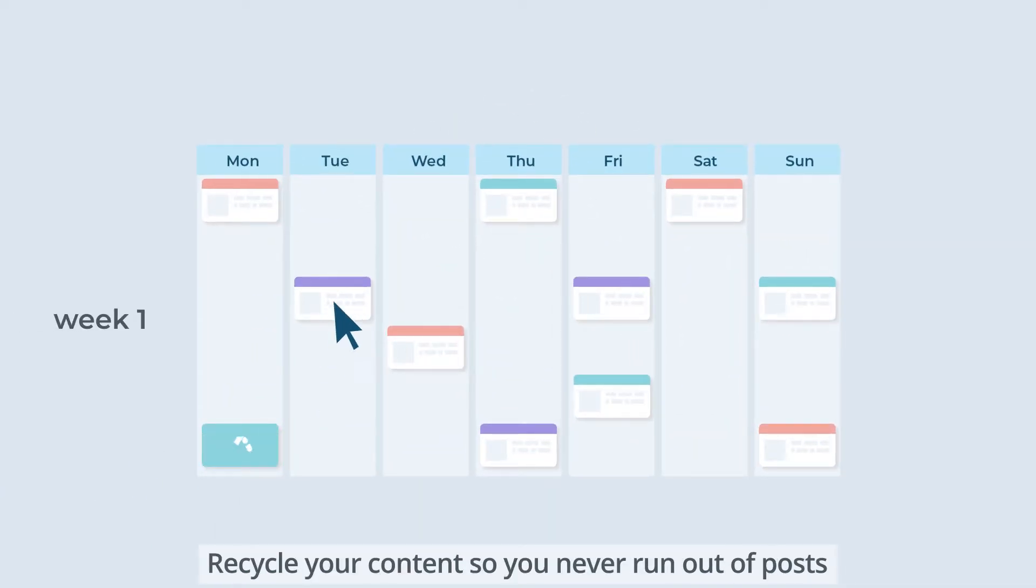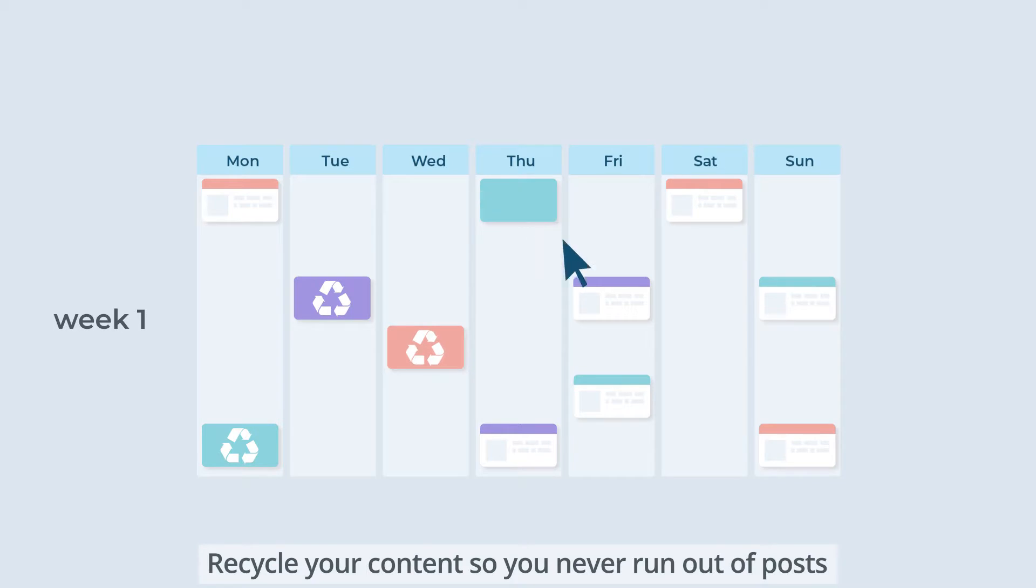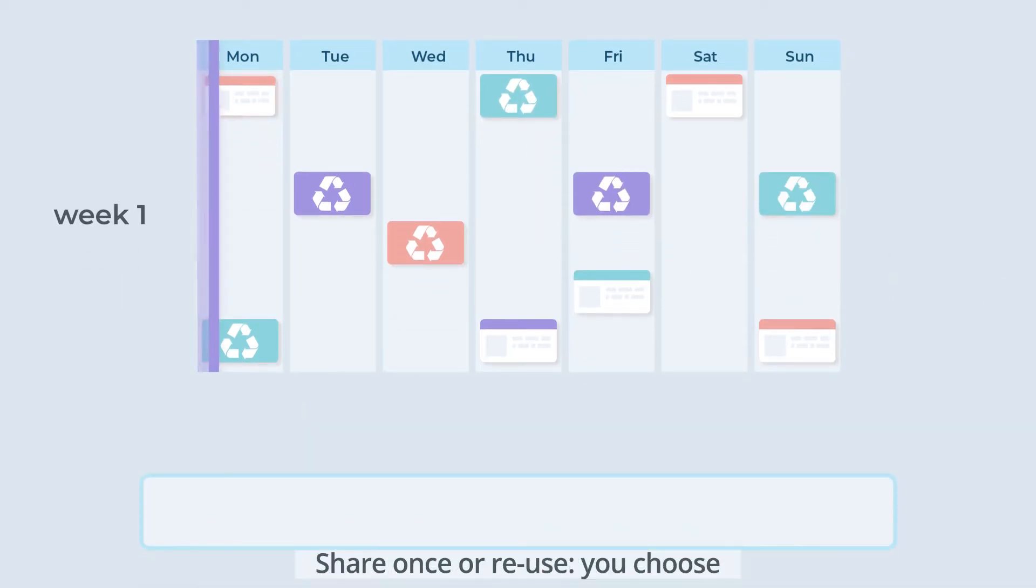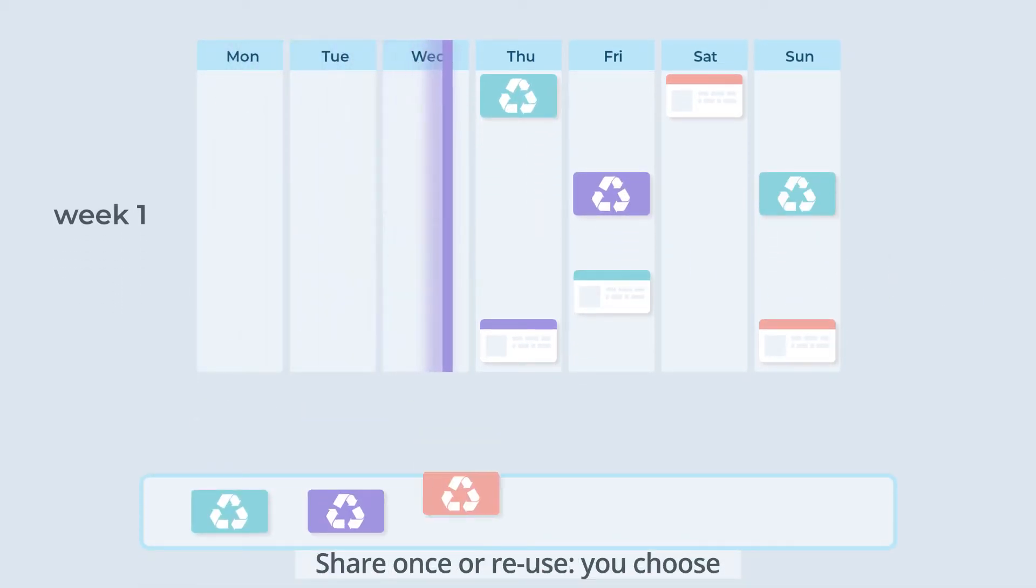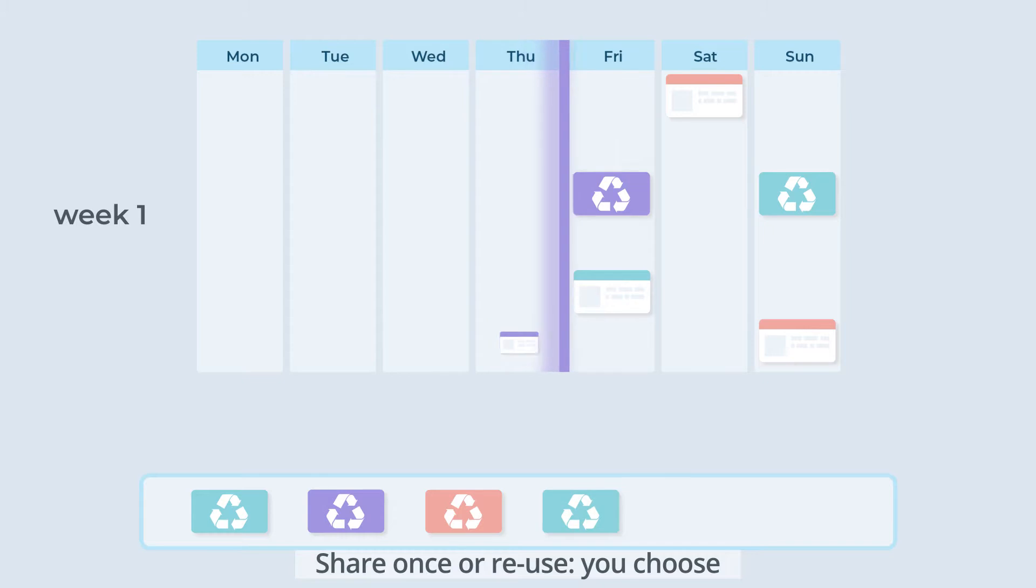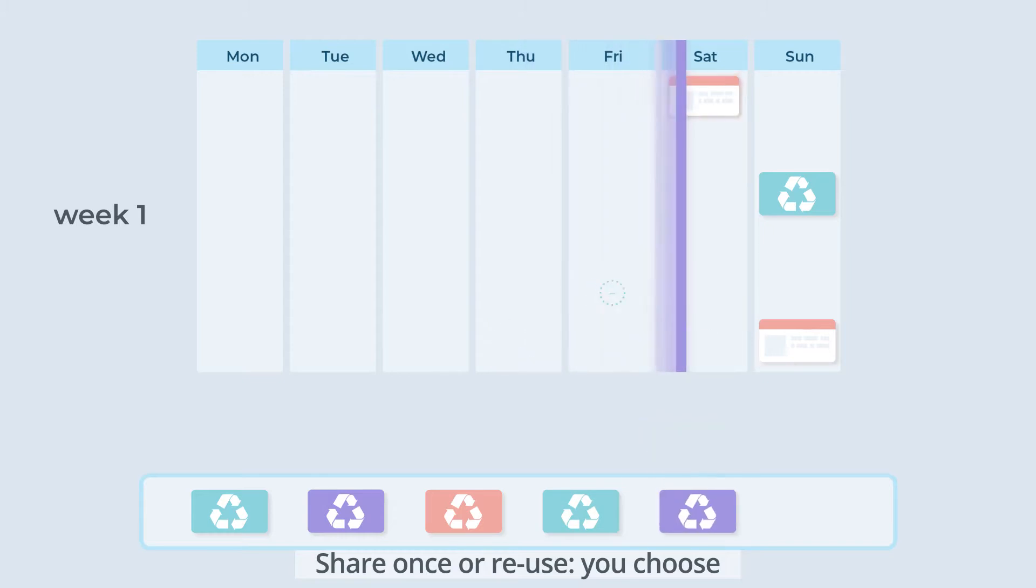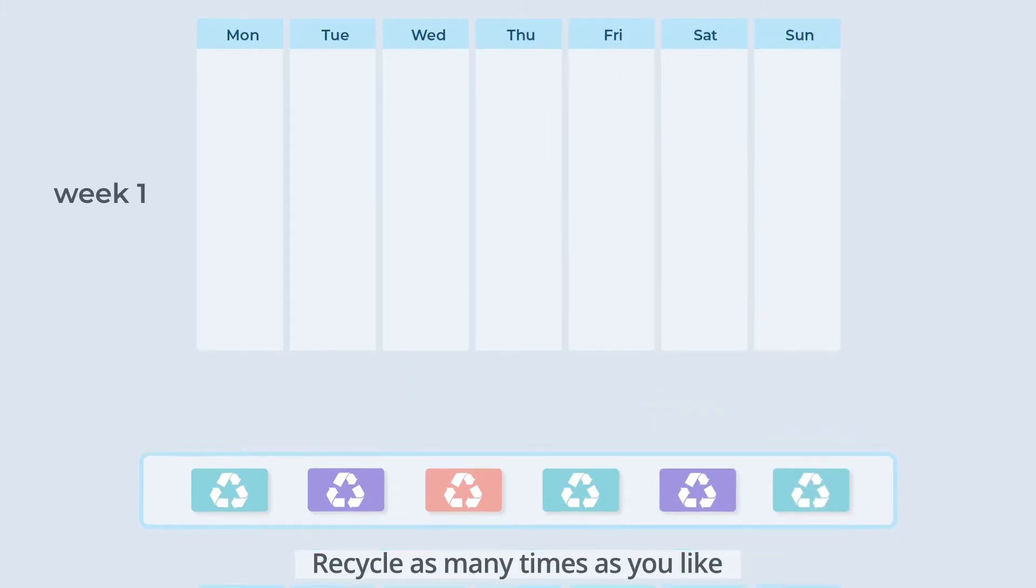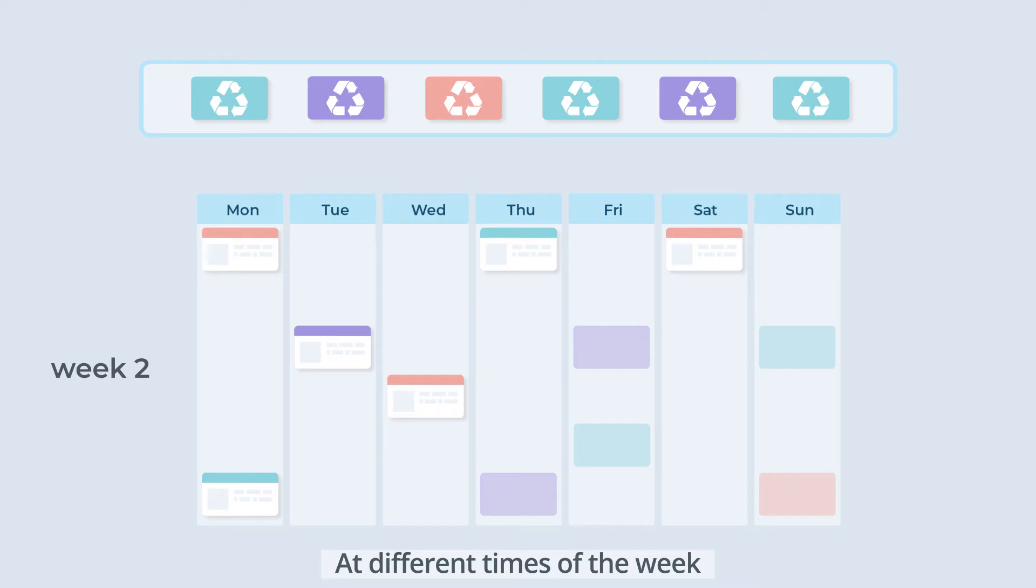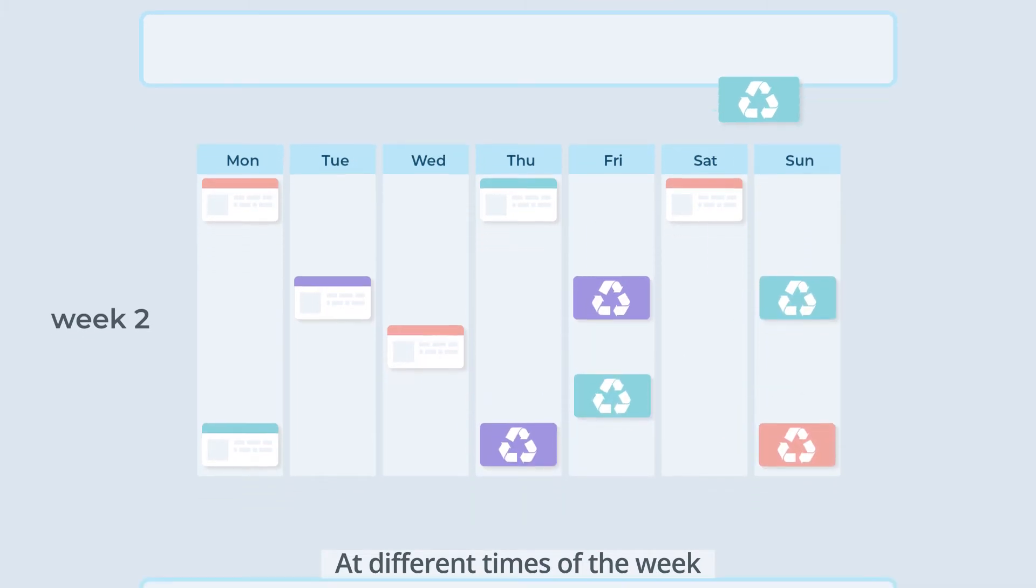There's also the option to recycle content to make sure you never run out of posts. You choose which posts are shared once, and which will be reused. These posts will then be recycled as many times as you like, at different times of the week.